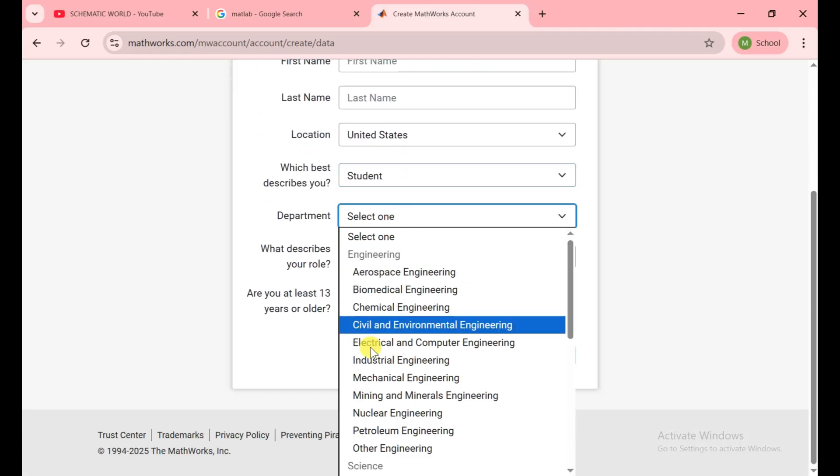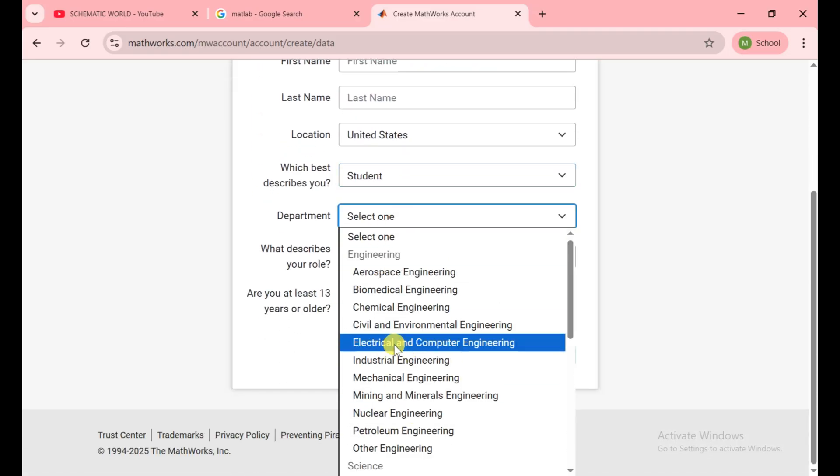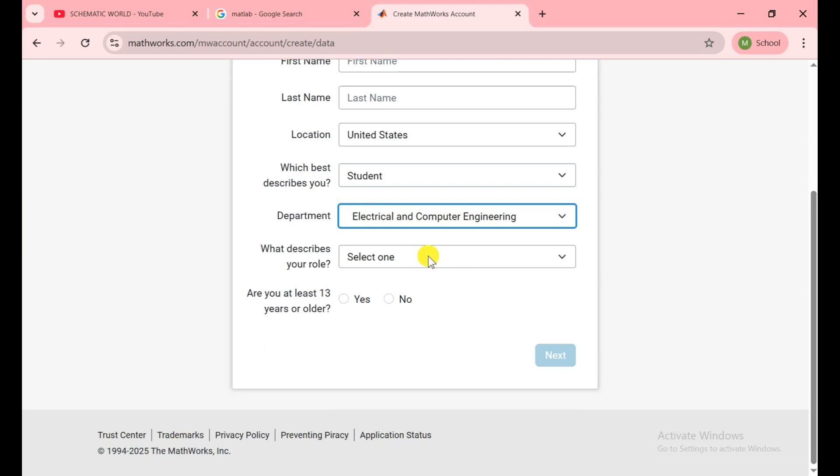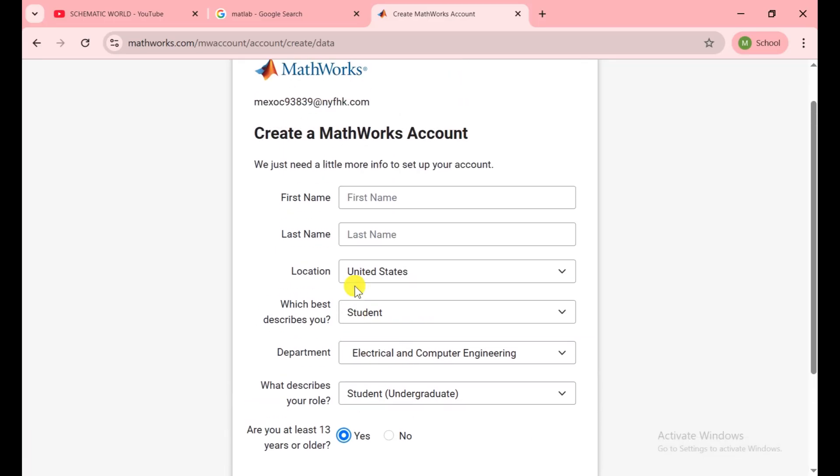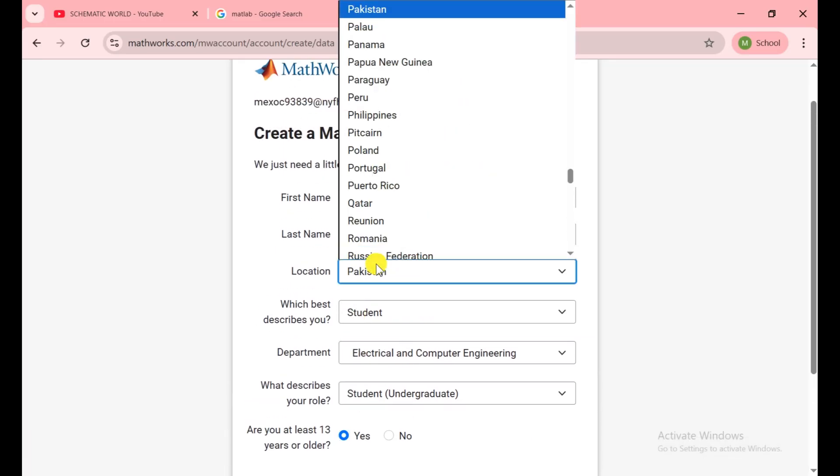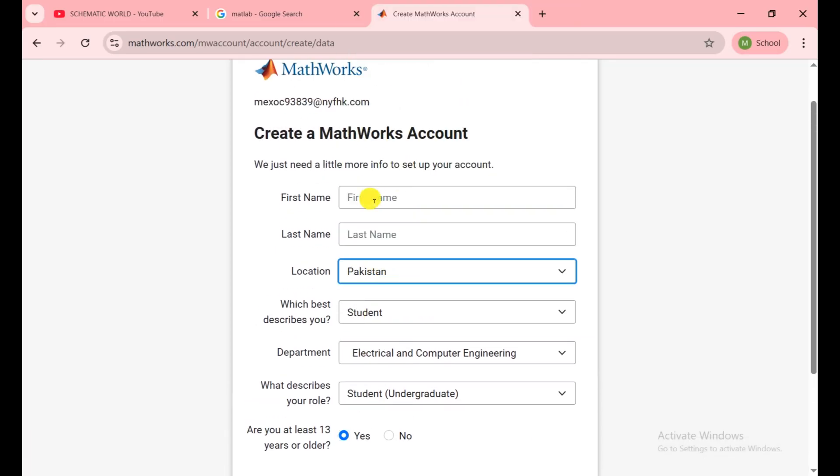Here I say student. Then you need to select your department here, undergraduate, and click on yes here. Choose your location and set your first name and last name. After that, click on next.